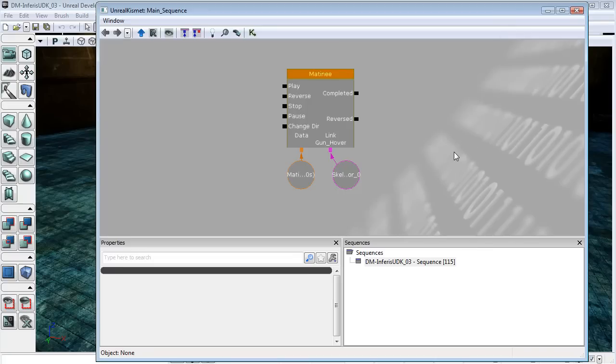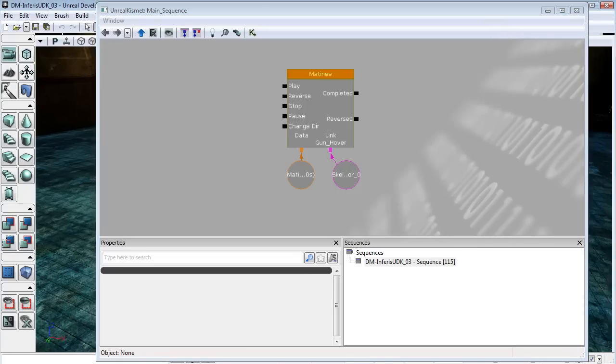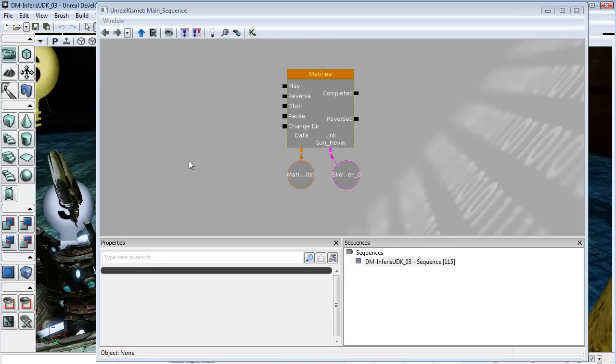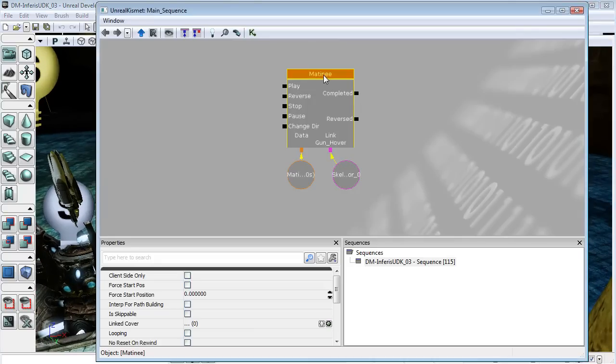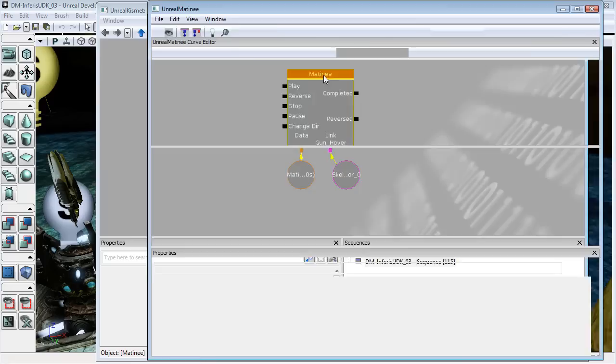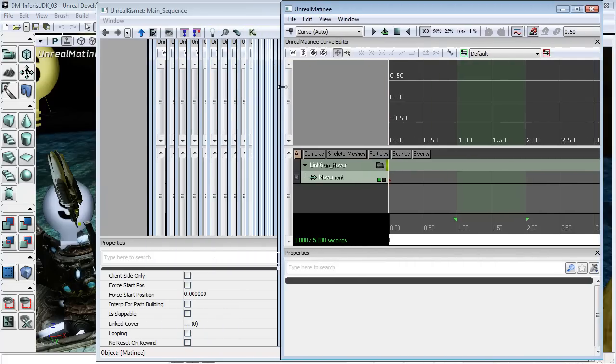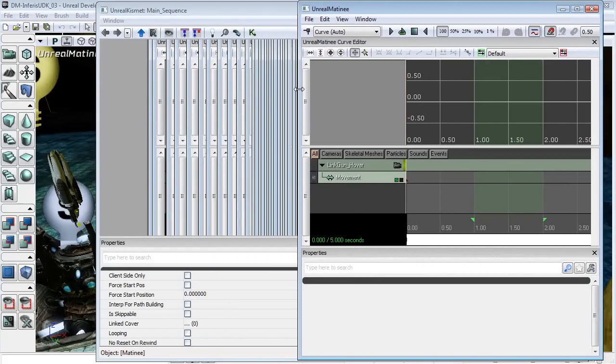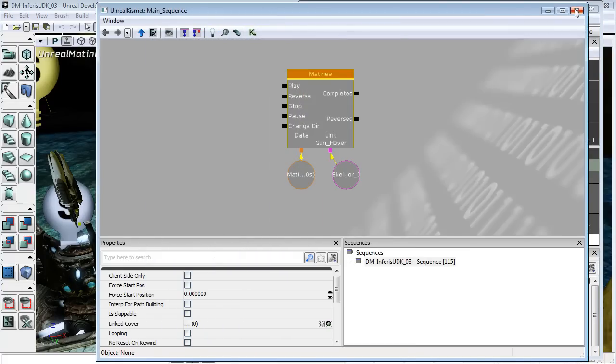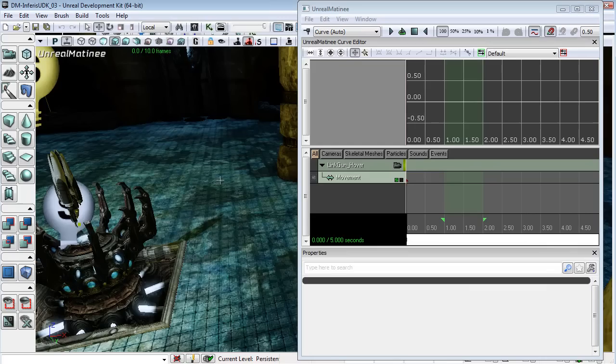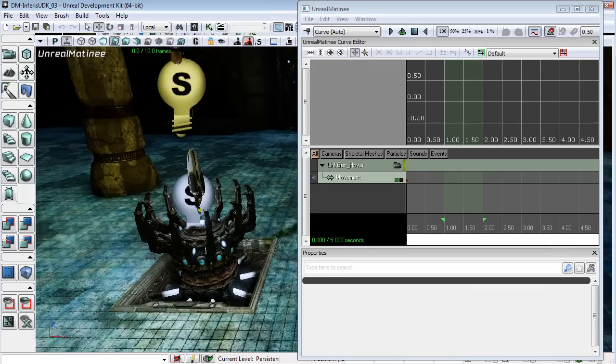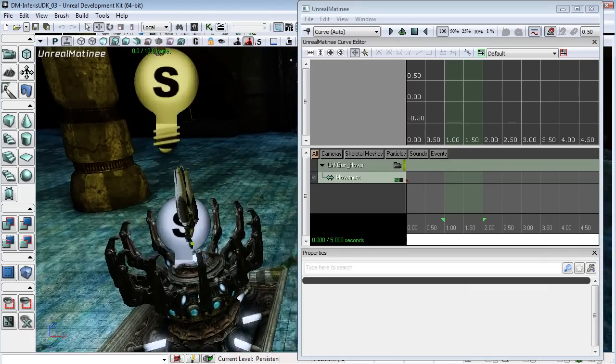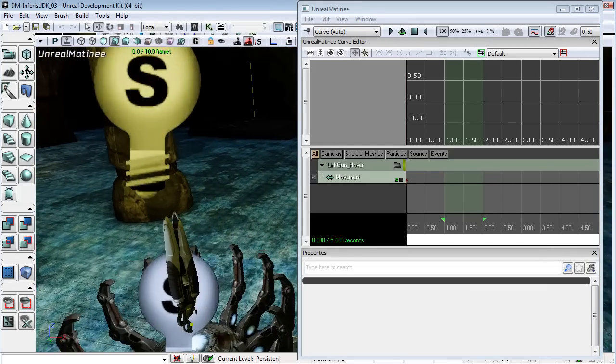Okay, so let's animate this link gun hovering here. I'm just going to come into Matinee and I might bring this window down a little bit and close out Kismet just so that we can see what's going on in our scene.